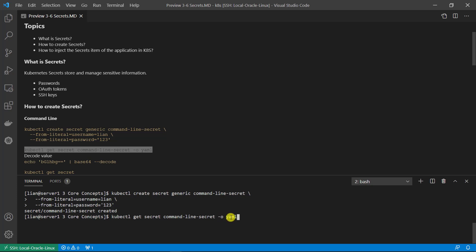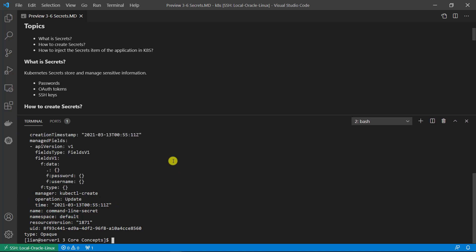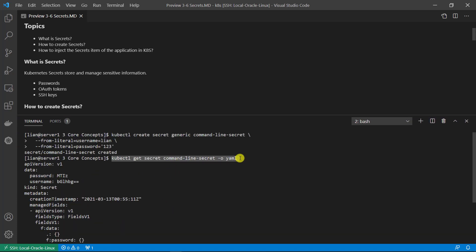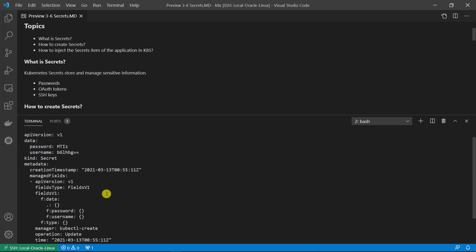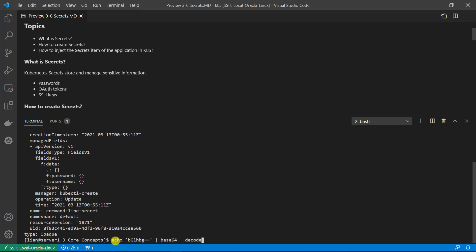Output the format as YAML. Make the terminal bigger for easy reading. The command is able to retrieve the secret value in YAML file format. The first section is apiVersion, then the data section which includes the key-value pair of username and password. The value format is base64 encoding. Kind is Secret. Use the echo command and pipe to base64 decode to decode the value.